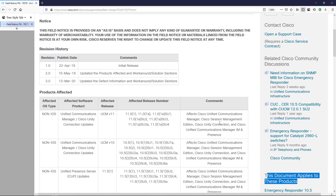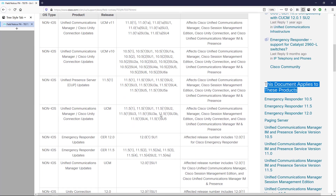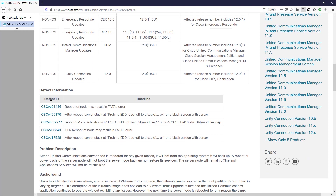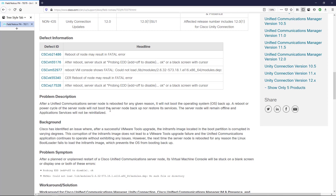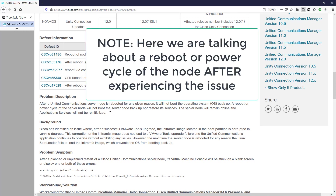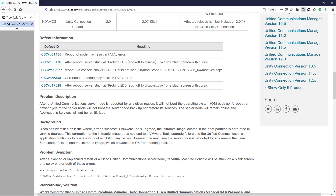There are also some comments around that. Scrolling down a little bit, we can see some of the different defects that are associated, and we get a problem description here. The problem description lets us know that whenever a server is rebooted for any given reason, it will not boot the operating system back up. A reboot or power cycle of the node will not boot the server back up and will not restore its services. The node will remain offline and application services will not be reinitialized.